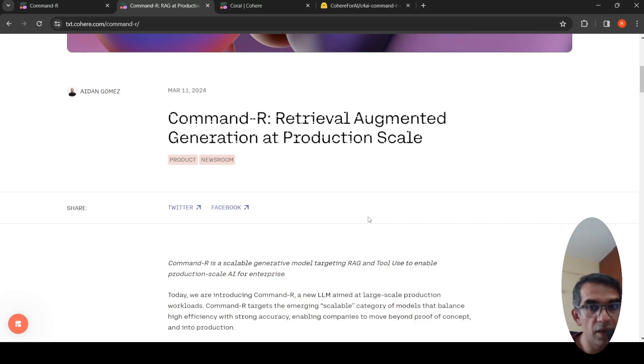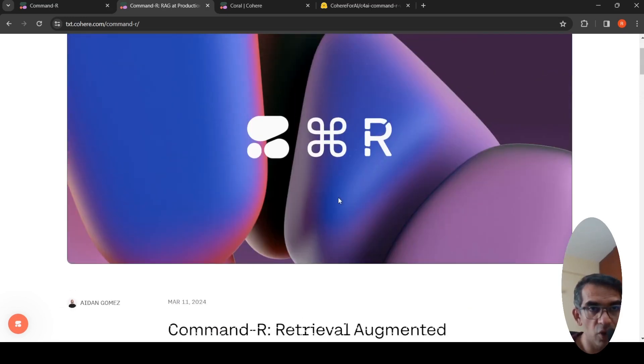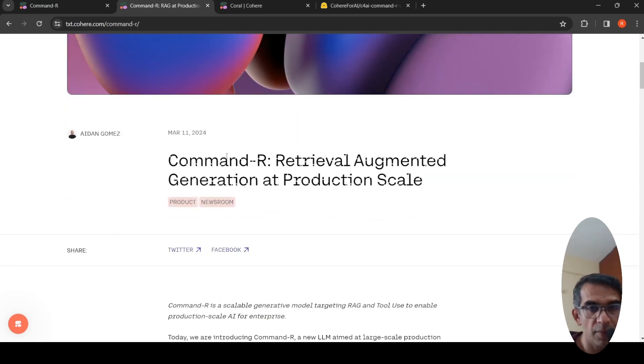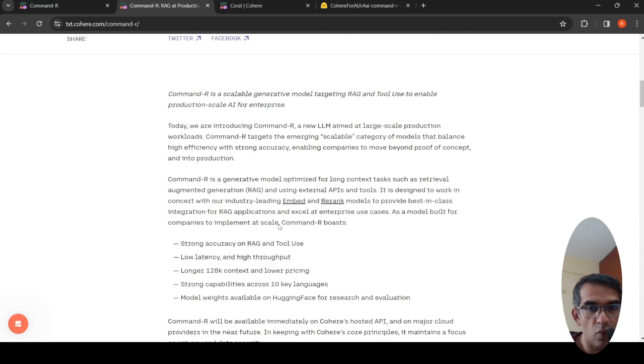Command R is a scalable generative model targeting RAG and tool use to enable production scale AI for enterprise. This is from Cohere for AI. This blog is from March 11, 2024, and you can actually try this model already now.